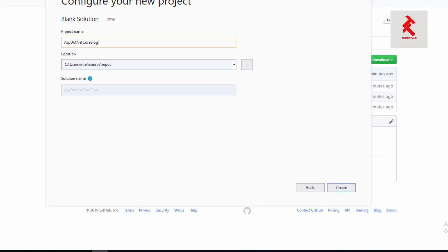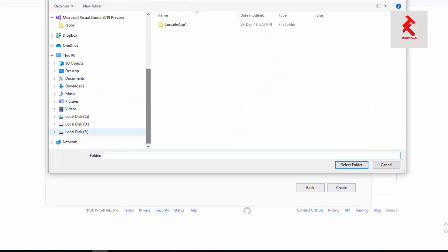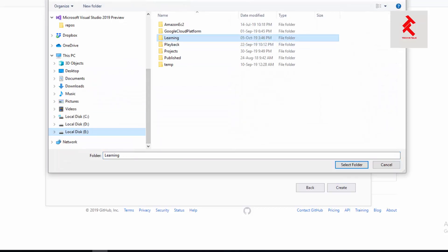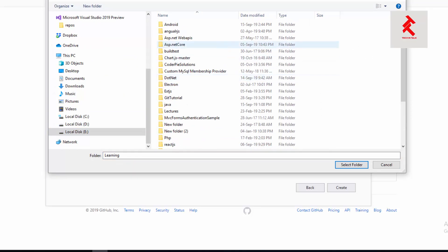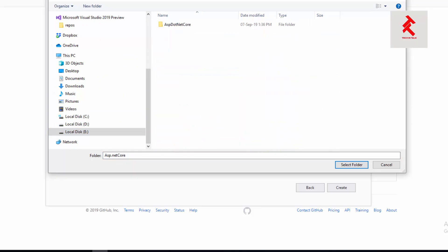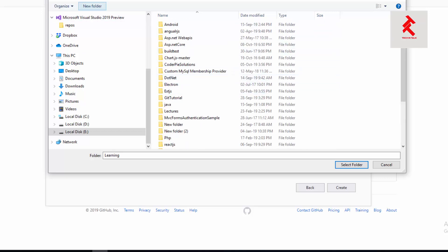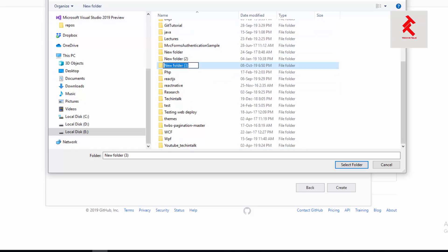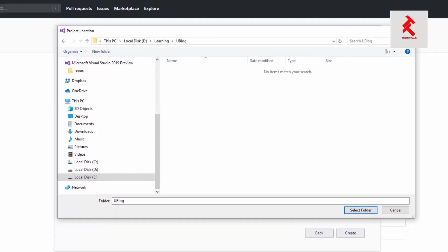Let me choose a location, a good location for this one. I'm going to go to Learning, and inside this I'll go to ASP.NET Core, and inside that we'll create a folder with the name of the project, which will be uBlog.